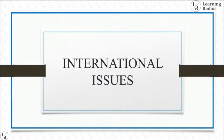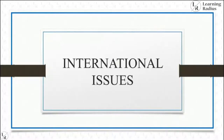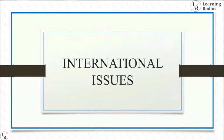Good morning aspirants. International issues: what to study, how to approach, what type of questions UPSC asks in international issues — it's a very significant, million dollar question in UPSC preparation.